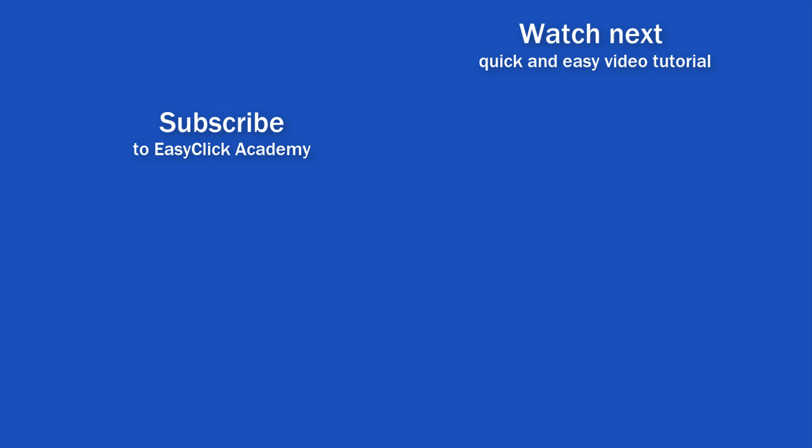If you found this tutorial helpful, give us a like and watch another video tutorial by EasyClick Academy. Learn how to use Excel in a quick and easy way. Is this your first time on EasyClick? We'll be more than happy to welcome you in our online community. Hit that subscribe button and join the EasyClickers. Thanks for watching and I'll see you in the next video.